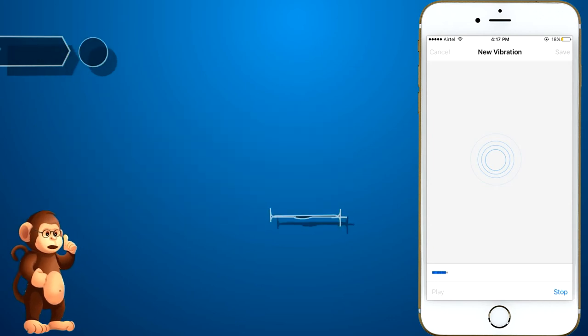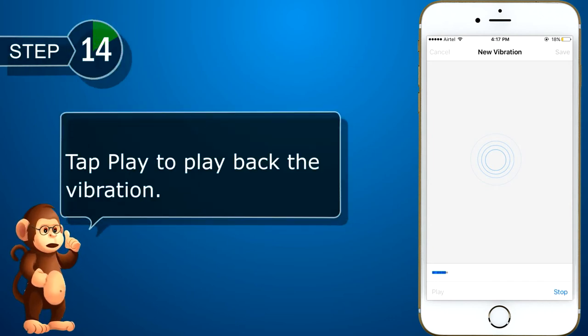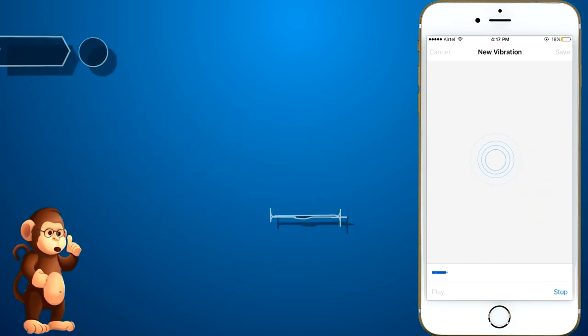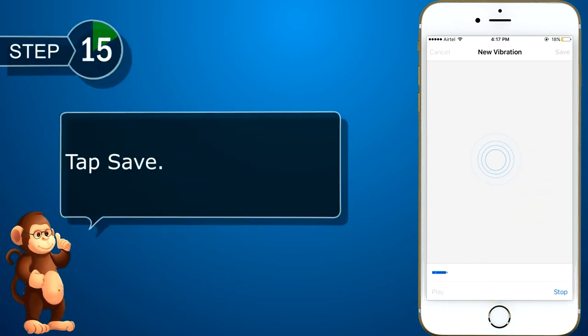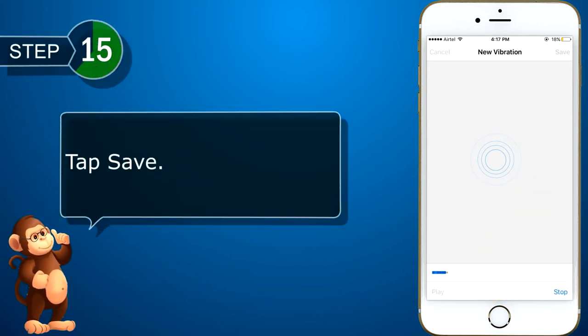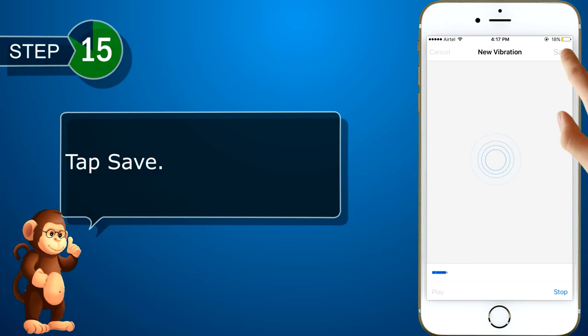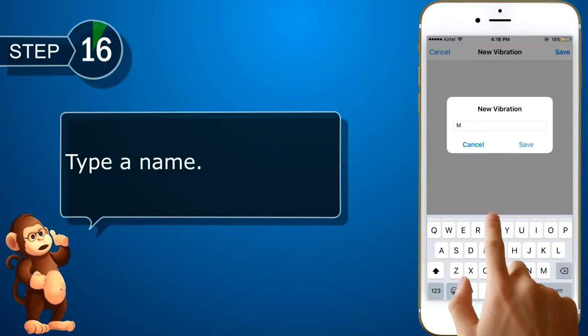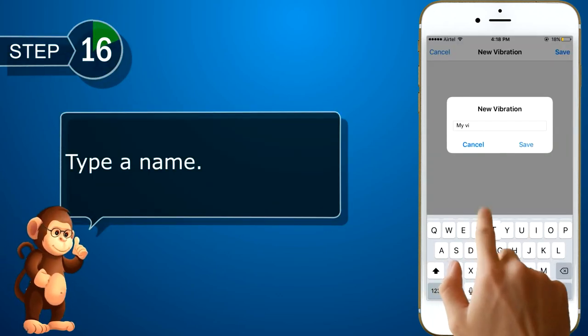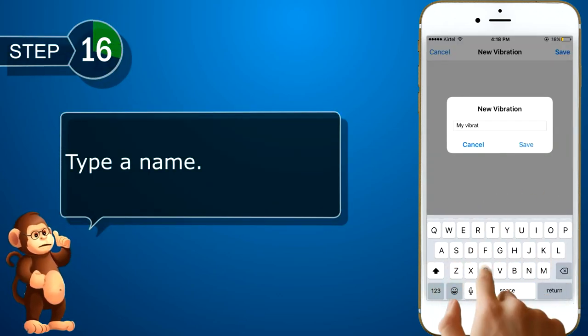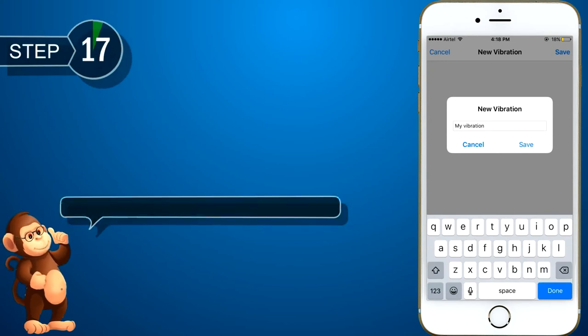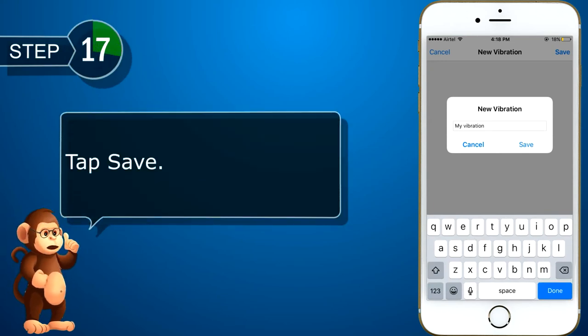Now, tap play to play back the vibration. Tap save. And tap a name. Then, tap save.